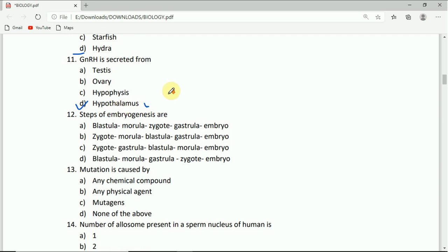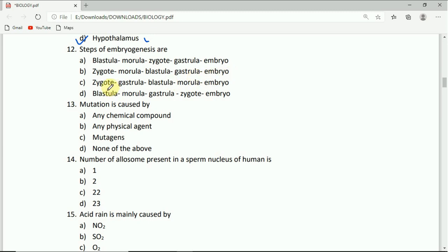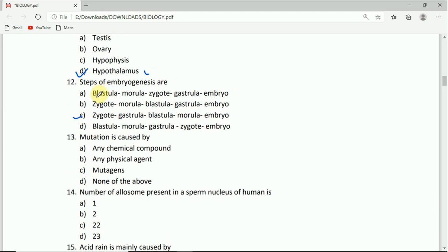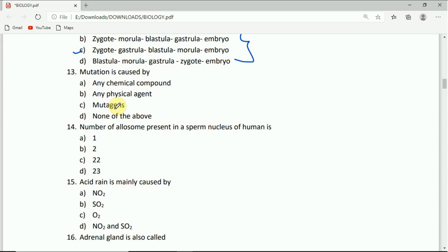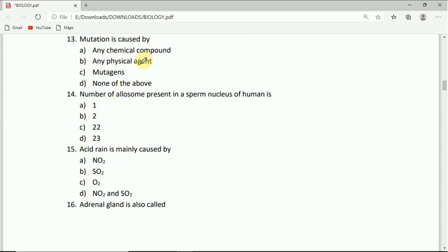The stages of embryogenesis are: blastula, morula, zygote, gastrula, embryo. The options are: zygote, morula, blastula, gastrula, embryo; zygote, gastrula, morula, embryo; gastrula, morula, zygote, embryo; or zygote, gastrula, blastula, morula, embryo. The correct answer is C: zygote, gastrula, blastula, morula, embryo. You have to answer it in the comment box also.